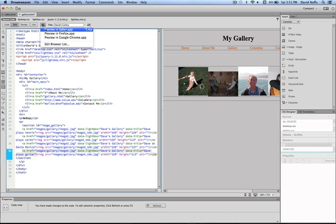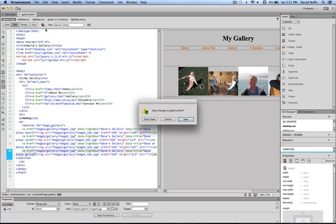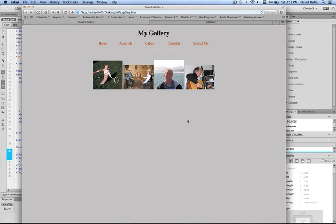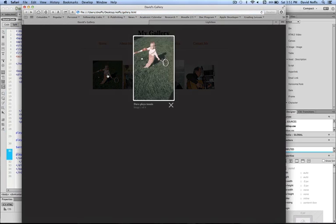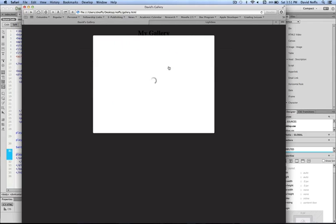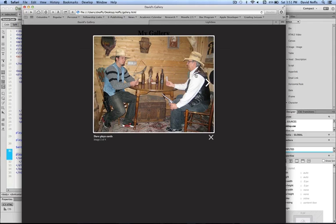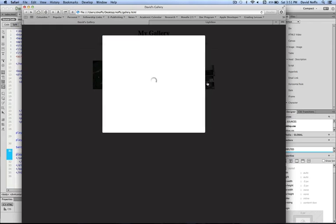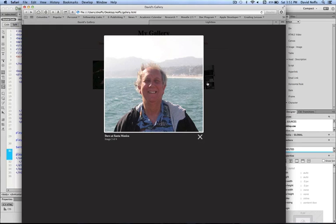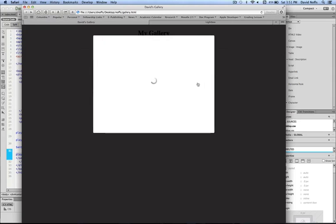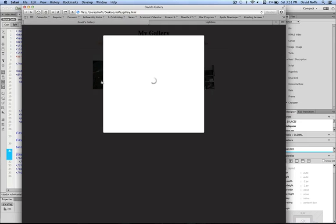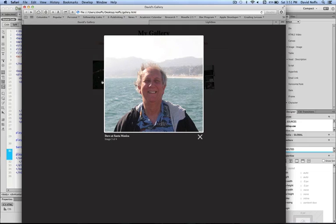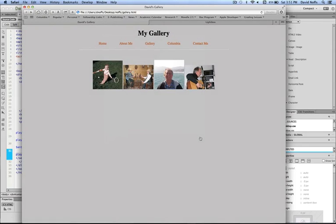We go to preview in Safari, save changes. Open up the first one, it's all good. I get the arrow to move back and forth between my images. The captions are working. It's all looking good so far. Dave plays guitar. I can go back and I can exit out of here. That is my lightbox gallery working.